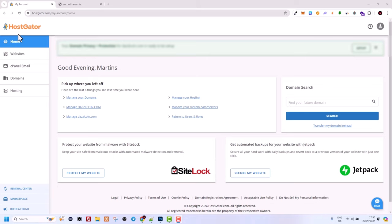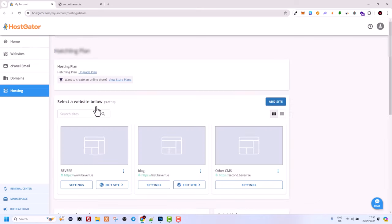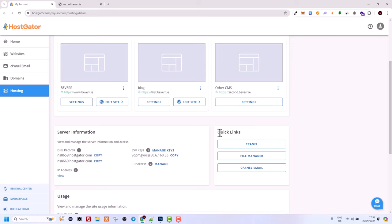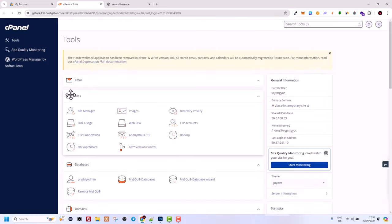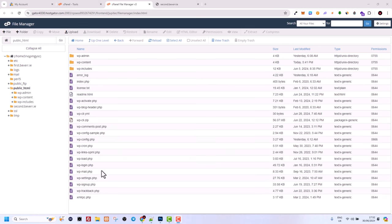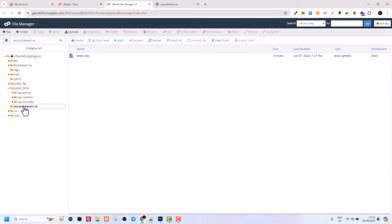Let's create our first website. On the left-hand side make sure you are in Hosting. You will have the domain name you bought with your hosting. Scroll down and click Quick Links, then click into cPanel. Here you will see the Files section — click into File Manager. Whenever you are hosting a website, your main website files are located in the public_html folder.